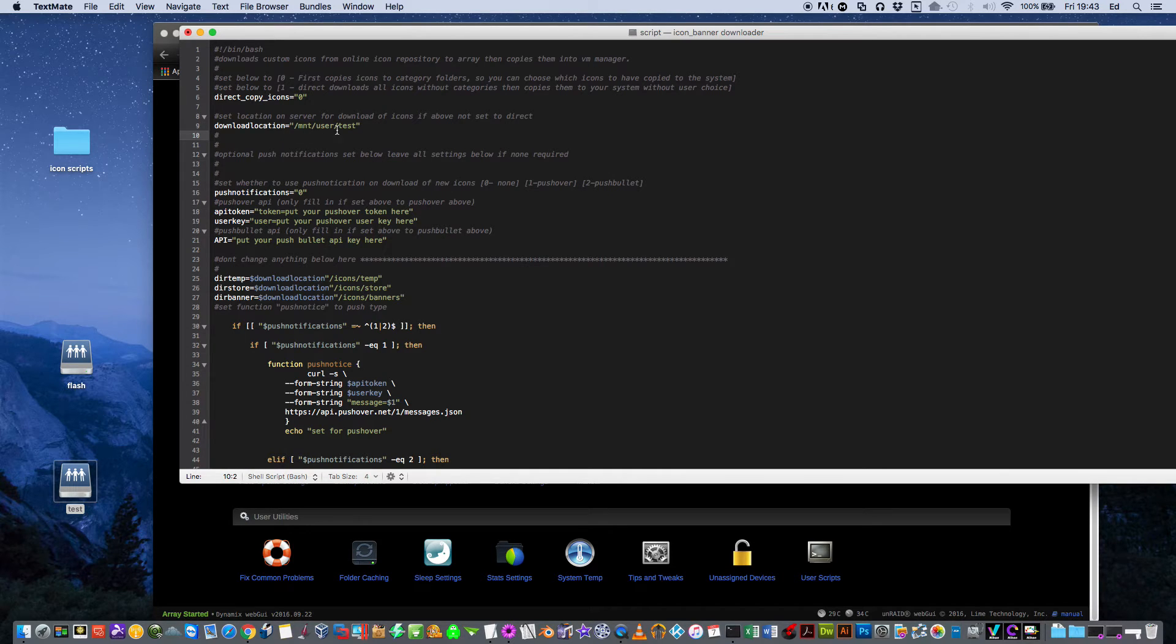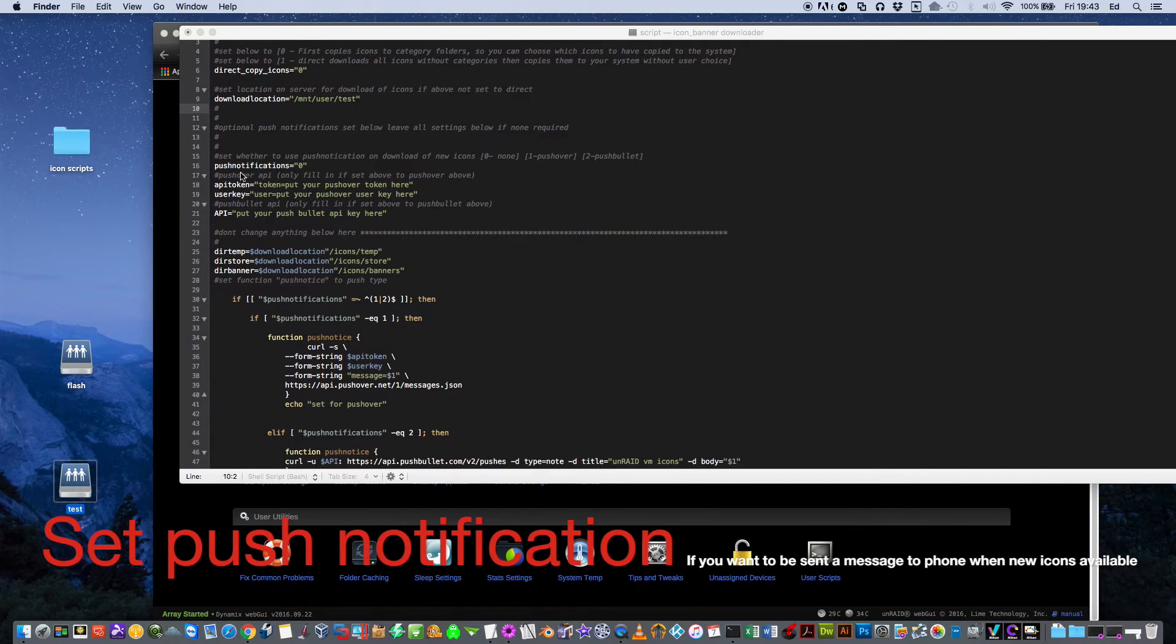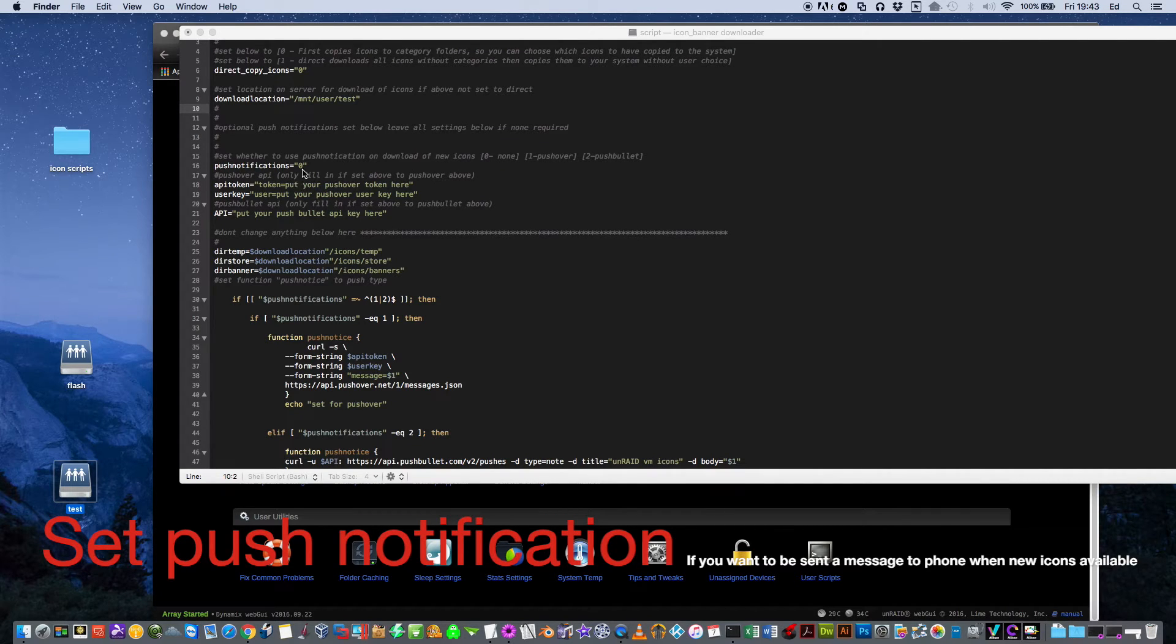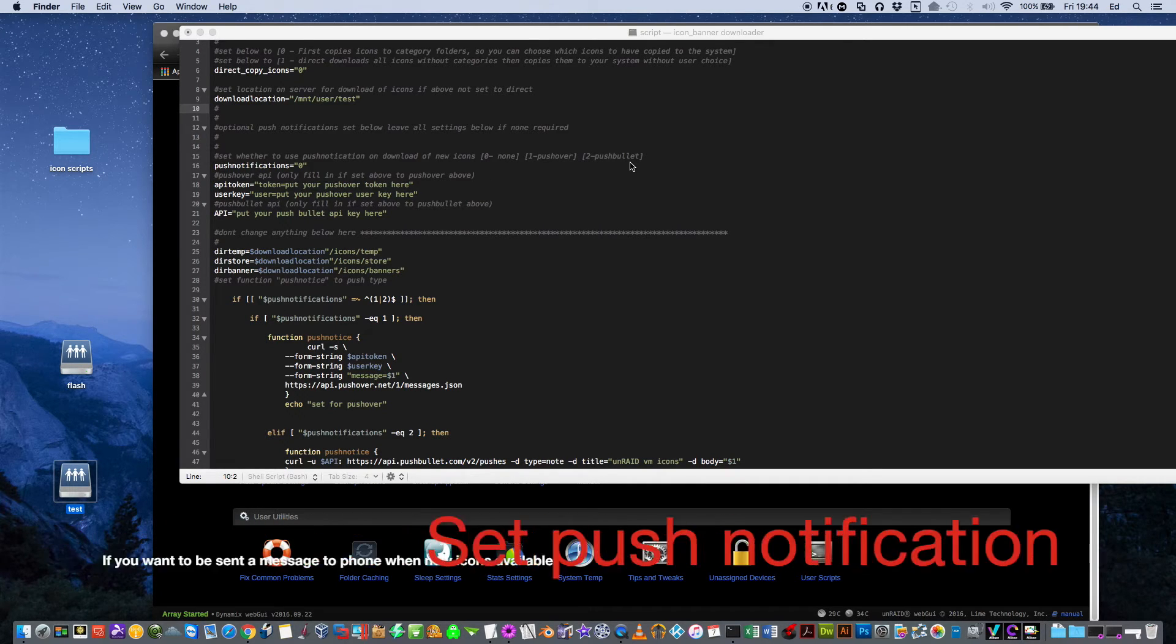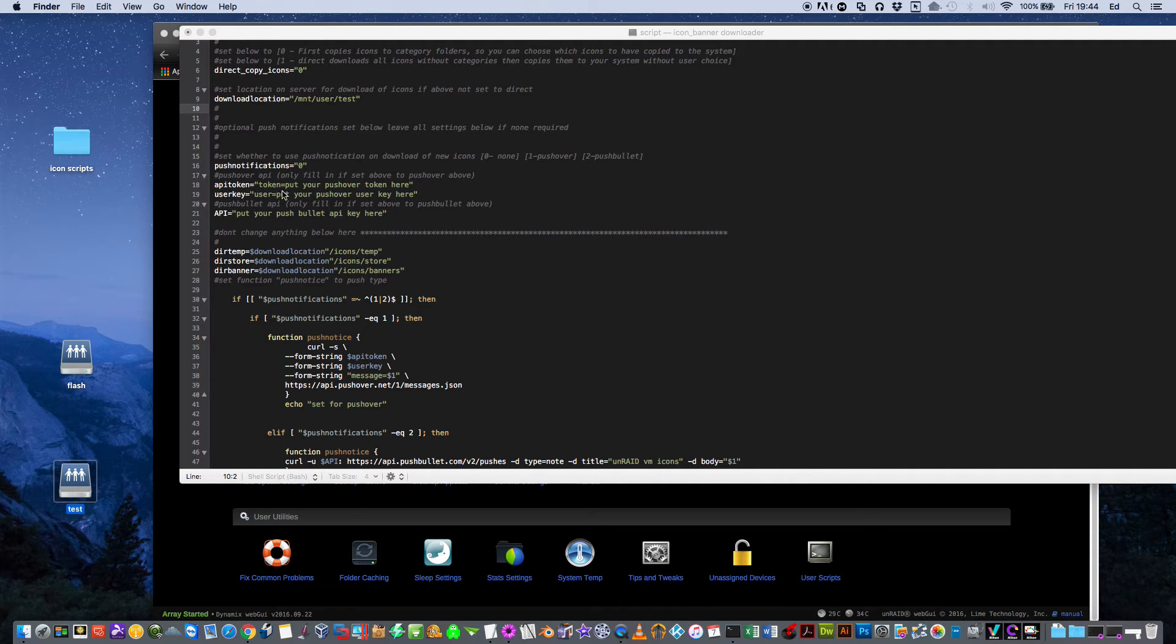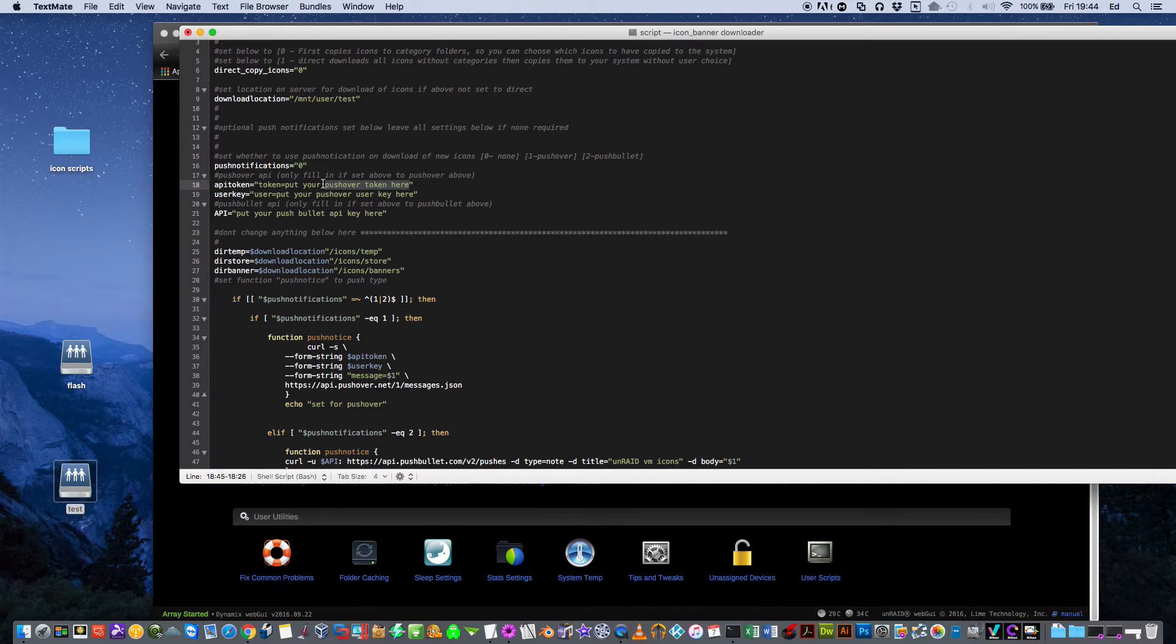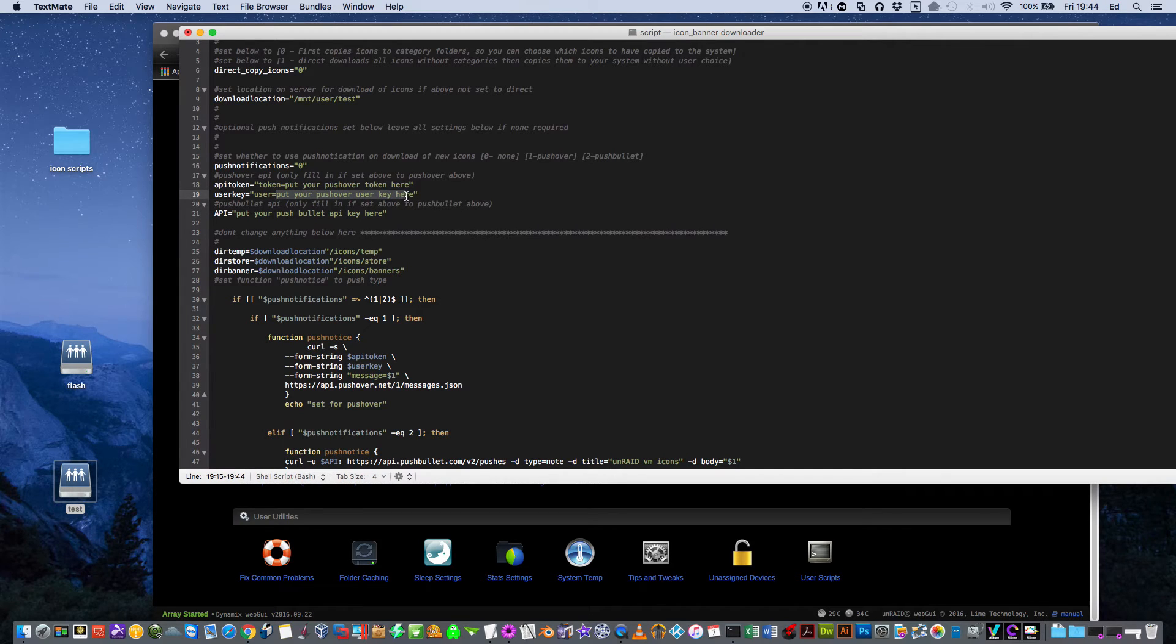Once you've set your location, I've got mine here set for user test, which is just this here. It's just an empty share. If you scroll down here, you have something called push notifications. As default, it's set to zero and that's no push notifications at all. You can set it for one for pushover and two for pushbullet. If you have a pushover or pushbullet account, for pushover, put your API token into here, into this part here. You'd put an API key in there and you'd put your user key into here.